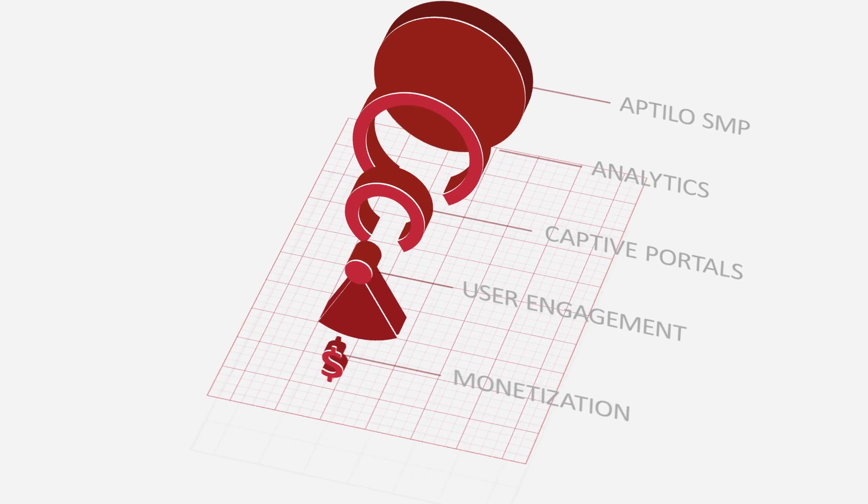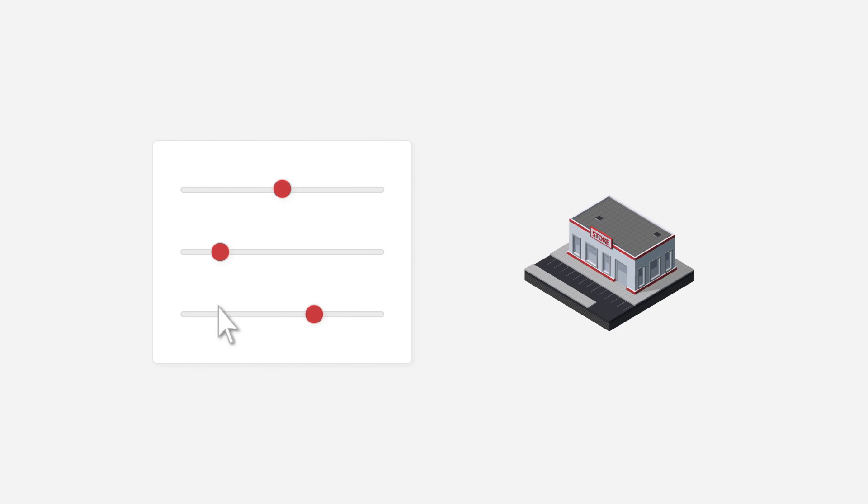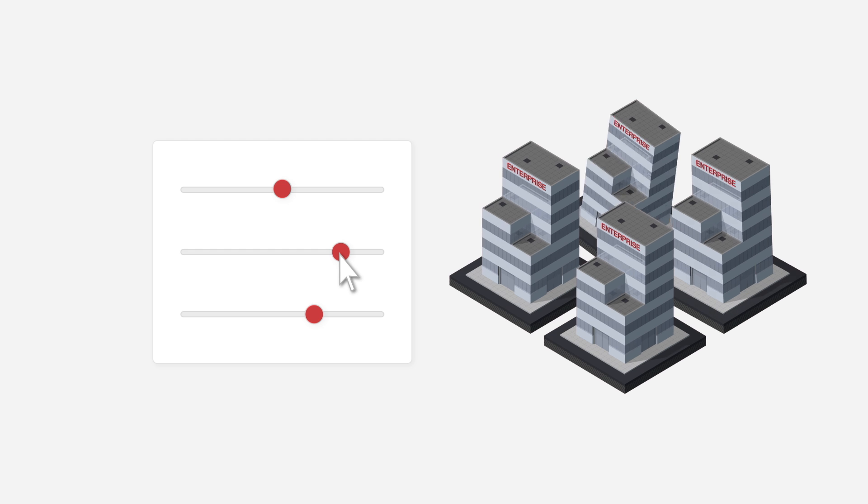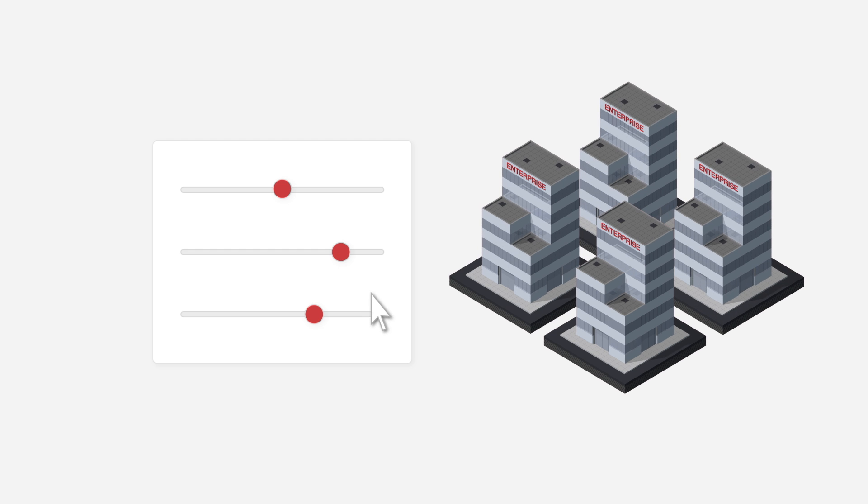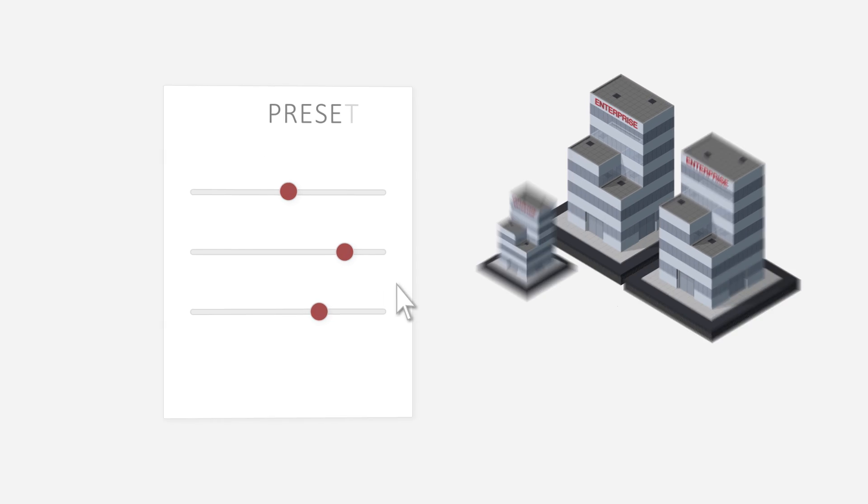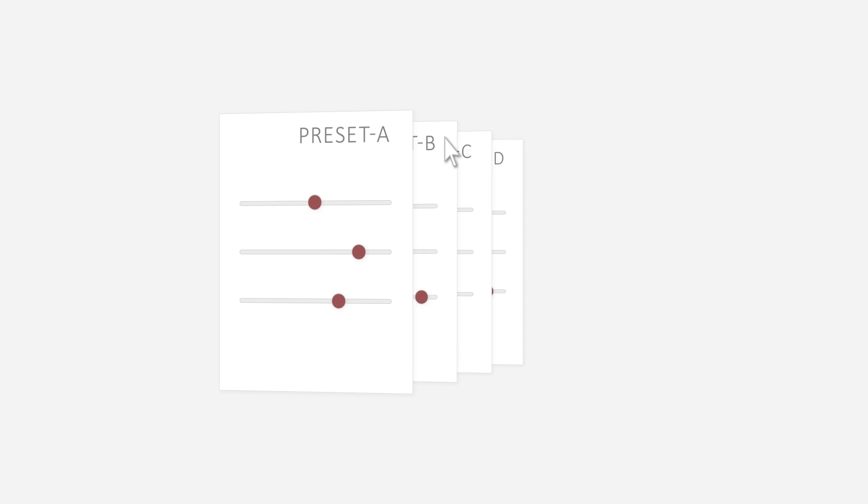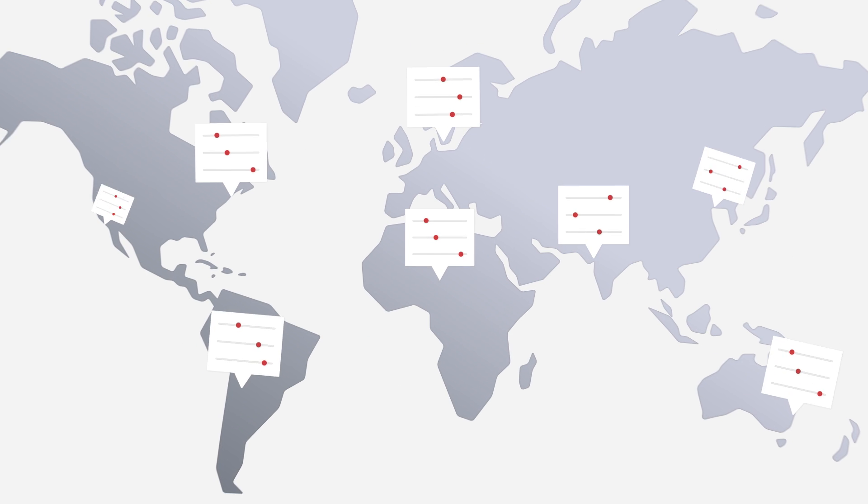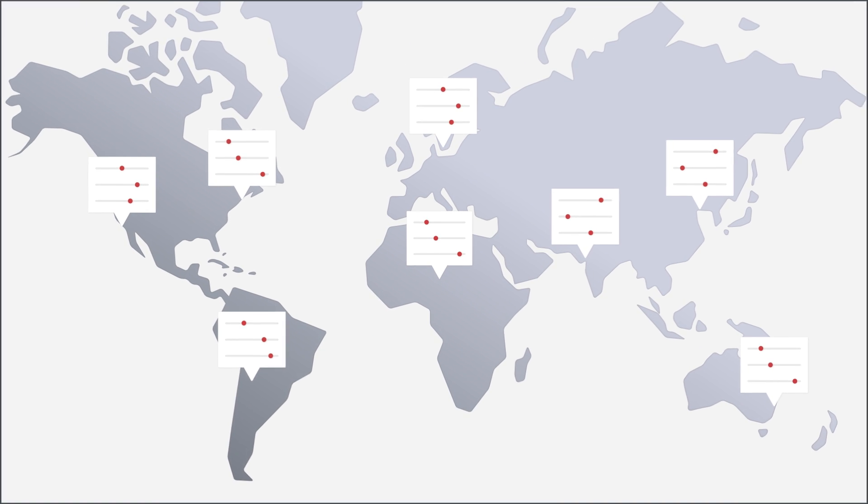The key to Aptilo's Venue Wi-Fi Manager is customization. This is not a one-size-fits-all solution. Whether customers need an off-the-shelf approach or to empower dozens of administrators in multiple locations, they can have it their way.